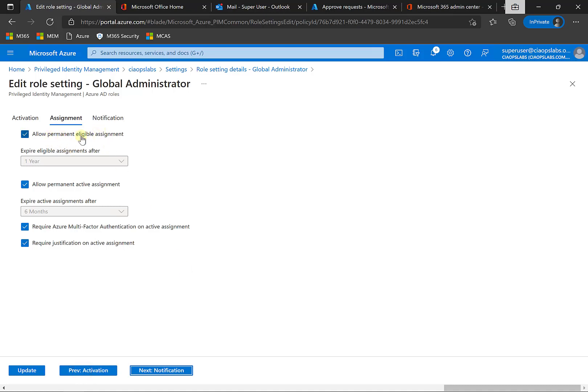You'll see here that I can allow it to be eligible, allow permanent activation assignment if I want, active assignment, and again, require MFA on active assignment and justification. So this is when it's being assigned.